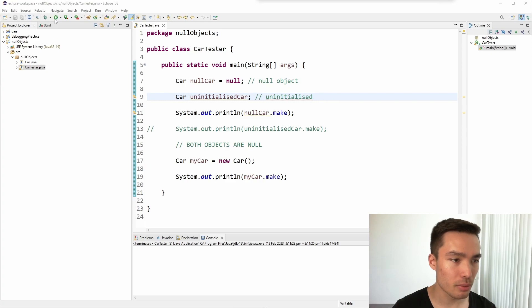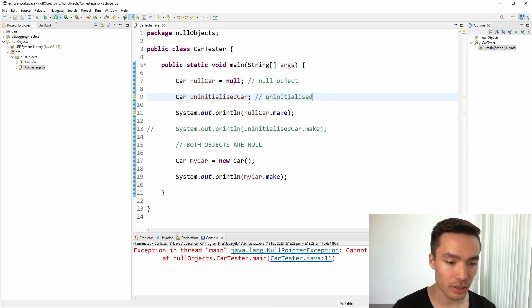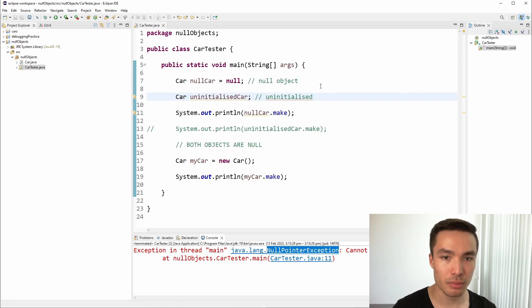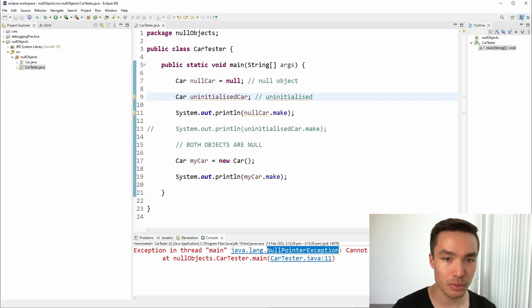When we try to print the make of the null car, we get a null pointer exception. This error is a runtime error, which means that the program compiled successfully, but the error occurred when the program was run. This is because we are trying to get the make of a car that doesn't exist.